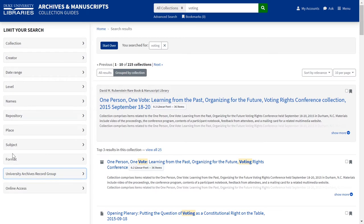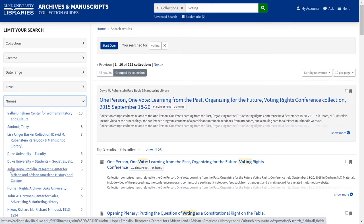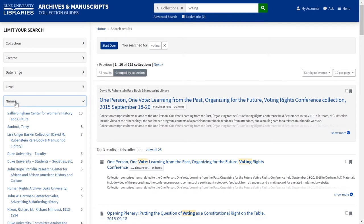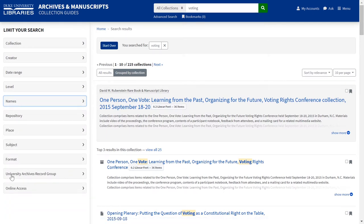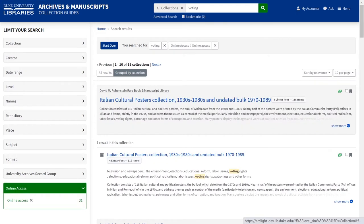You can add more subjects to your search. If you are interested in search results from a specific Rubenstein Library collecting center, like the John Hope Franklin Research Center, you can locate it in the names facet and scope your search accordingly. If you want to find materials that have some sort of online access or digitized surrogate, click the online access facet.